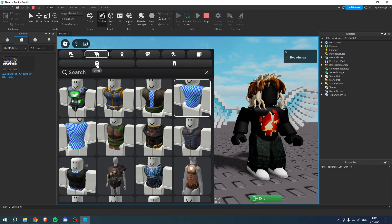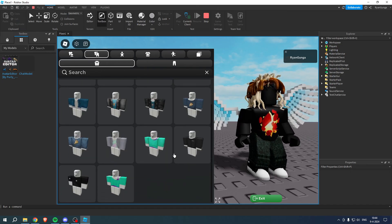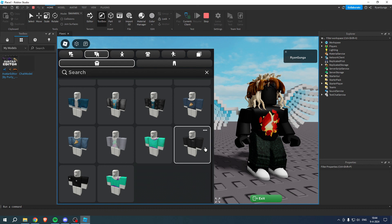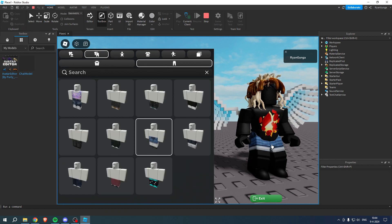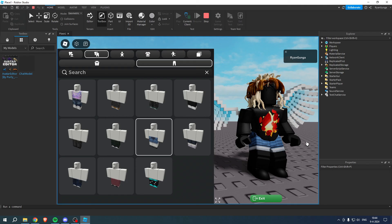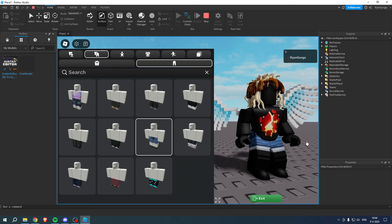Just like that, clothing - we have a bunch of different clothing. And yeah that's pretty much it, that's how to add an avatar editor in Roblox Studio.